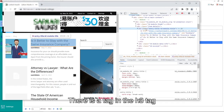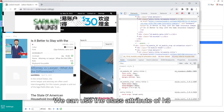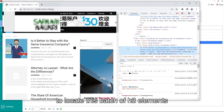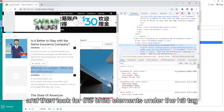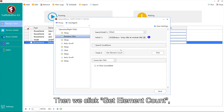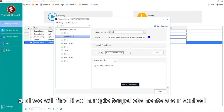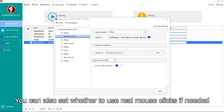We will find that they all have the same structure. There is a tag in the h3 tag. We can use the class attribute of h3 to locate this batch of h3 elements and then look for the child elements under the h3 tag. The value of zpath should be like this. Then we click Get Element Count, and we will find that multiple target elements are matched. You can also set whether to use real mouse clicks if needed.